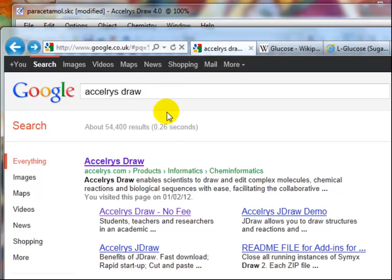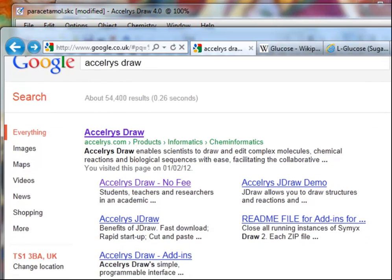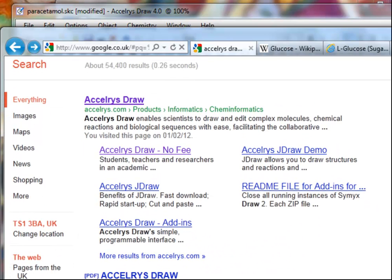You search for Acceleris Draw, the first thing you'll come up with in Google is the main page for the company, which if you're interested you might want to have a little look through to see some of the more sophisticated products they produce. A little further down you'll find Acceleris Draw — no fee, so it's free — and notice it says for students, teachers and researchers in academic environments.